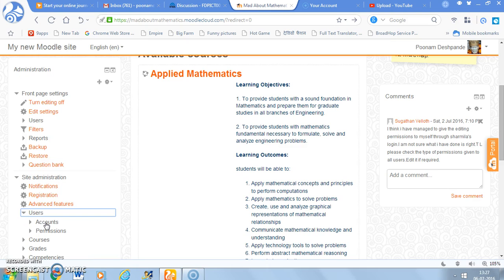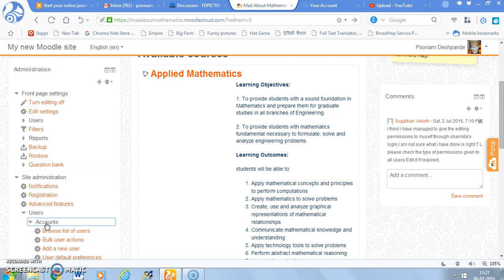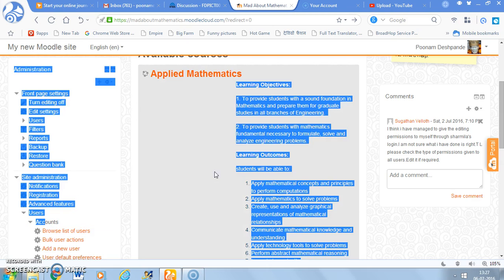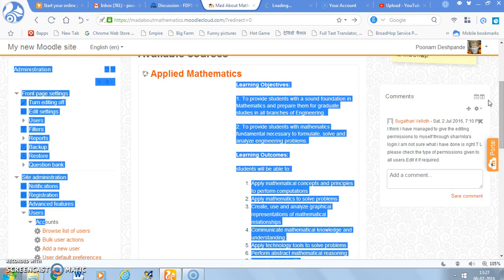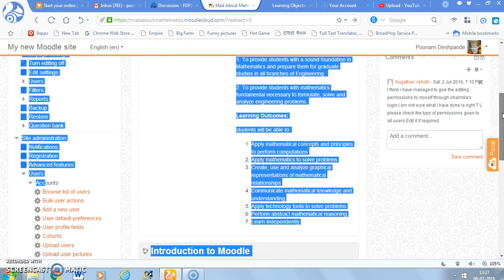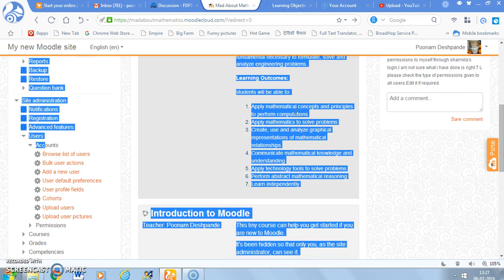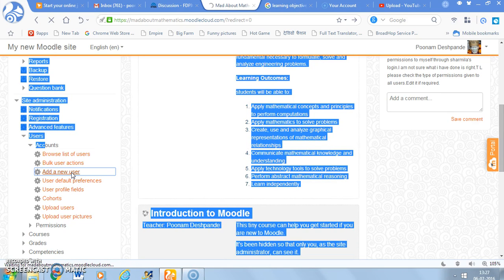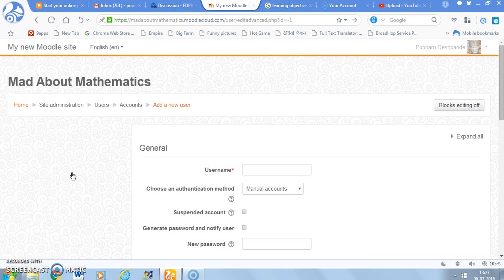And in the user you select the option accounts. Again in accounts you can see that there are many options. So out of that you select the option add a new user. So it is going to take you to a new page.